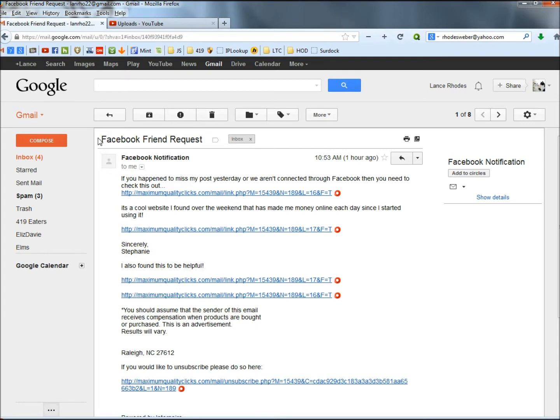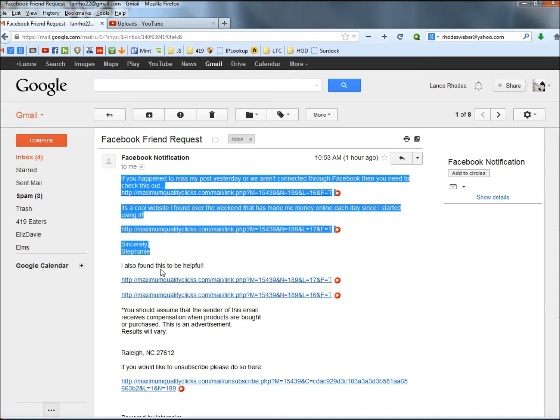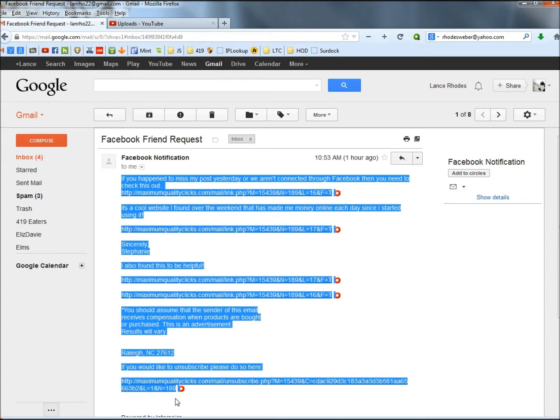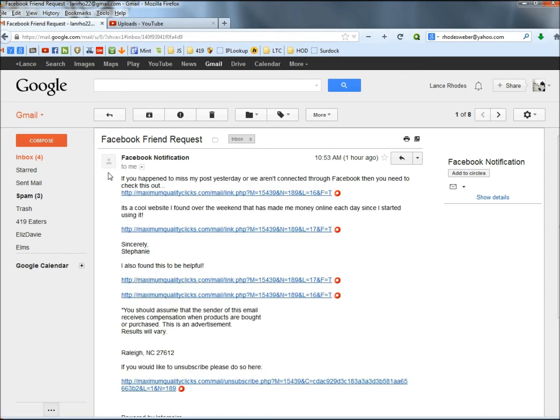We'll start at the top here. Facebook friend request, Facebook notification, there's no blue banner, this is not the Facebook logo, and when you get down to the body of the email, nothing within the contents of the email is about Facebook, not one thing. Okay, so that's a couple ways already.